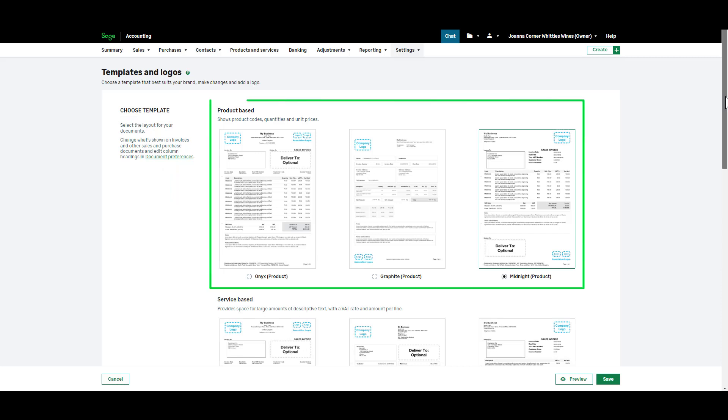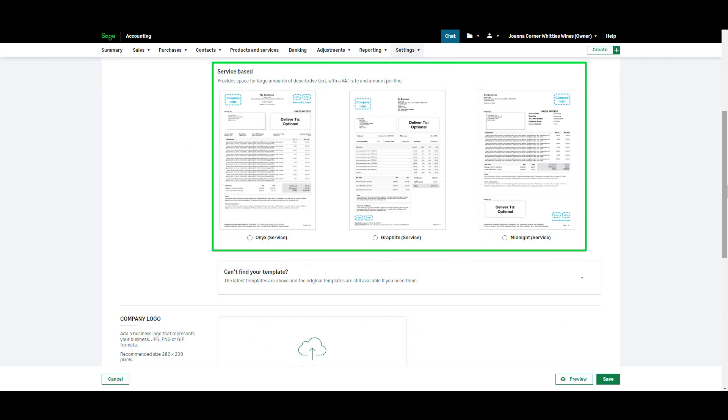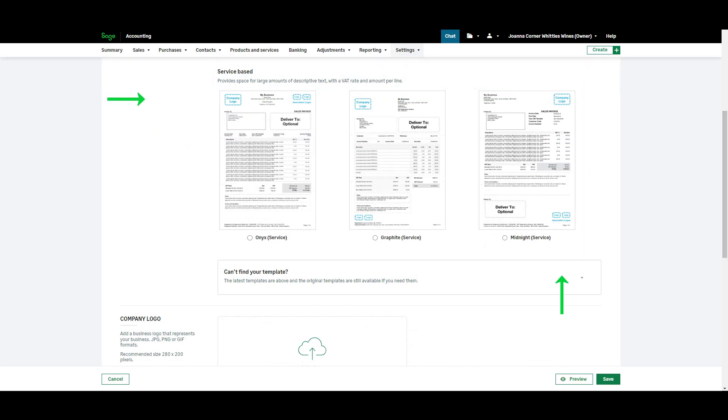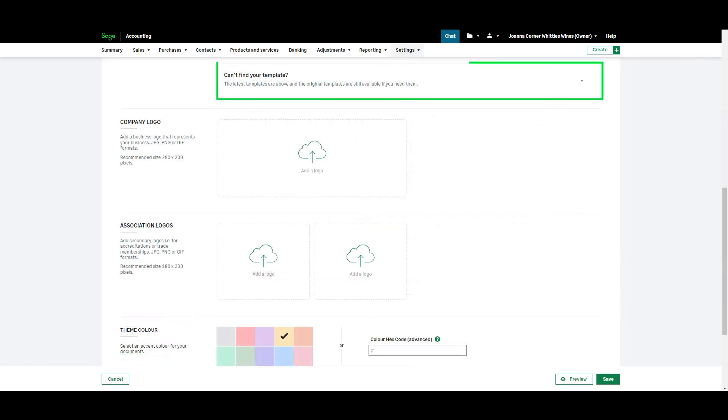Product based invoices show quantities and unit prices while service based invoices allow for more space for large amounts of text. These templates show where your company logo or association logos will appear. There are more templates in this drop down.